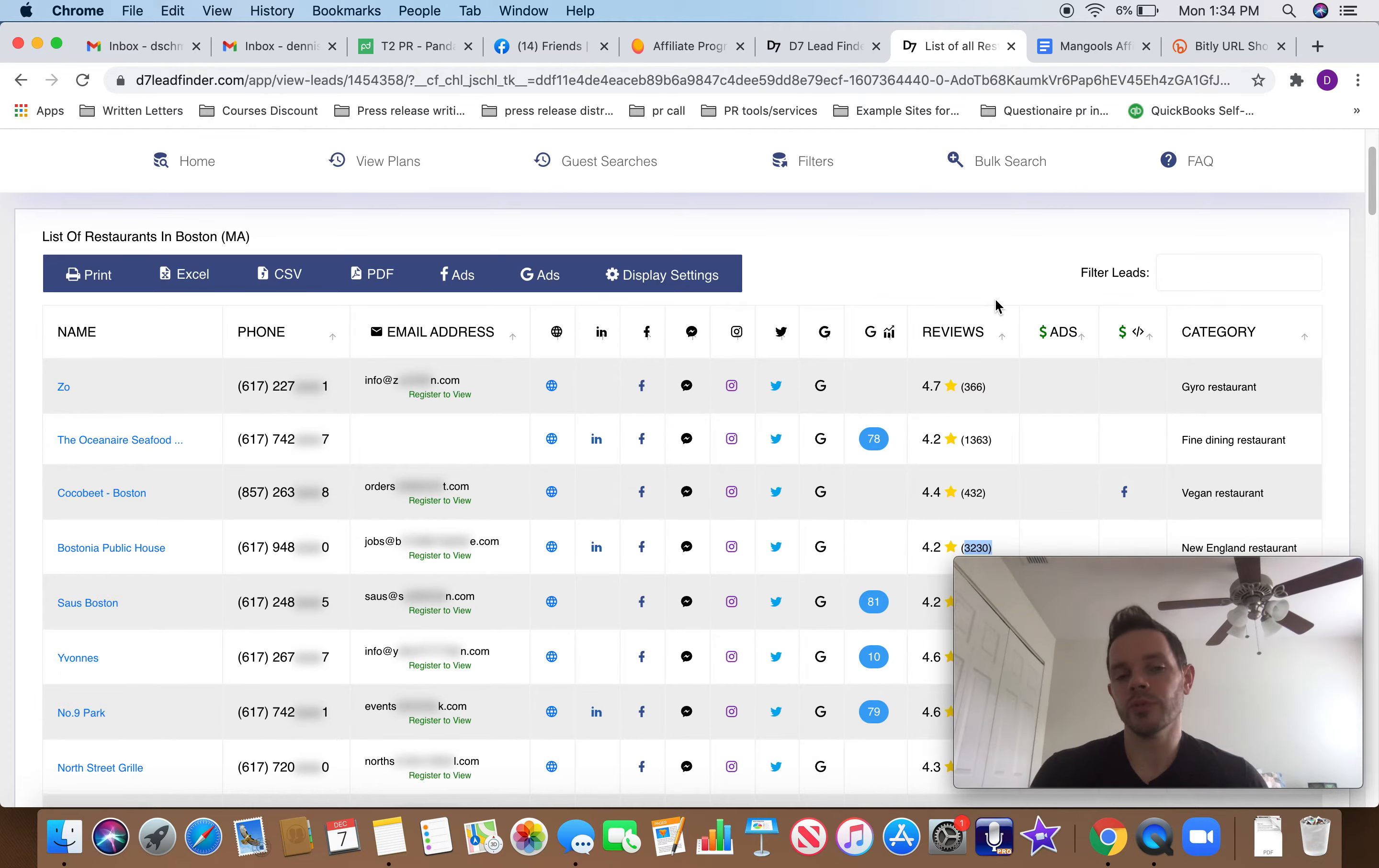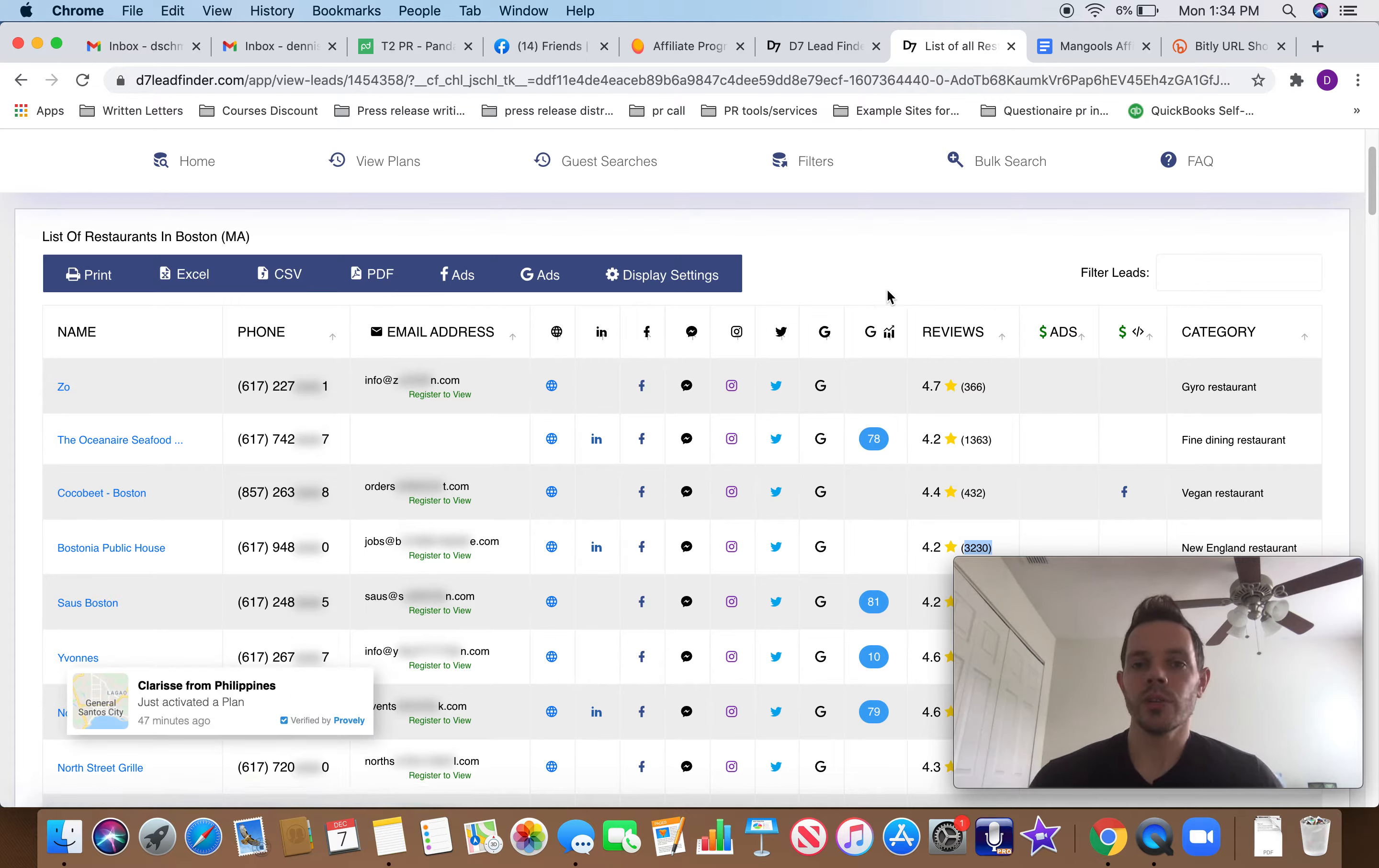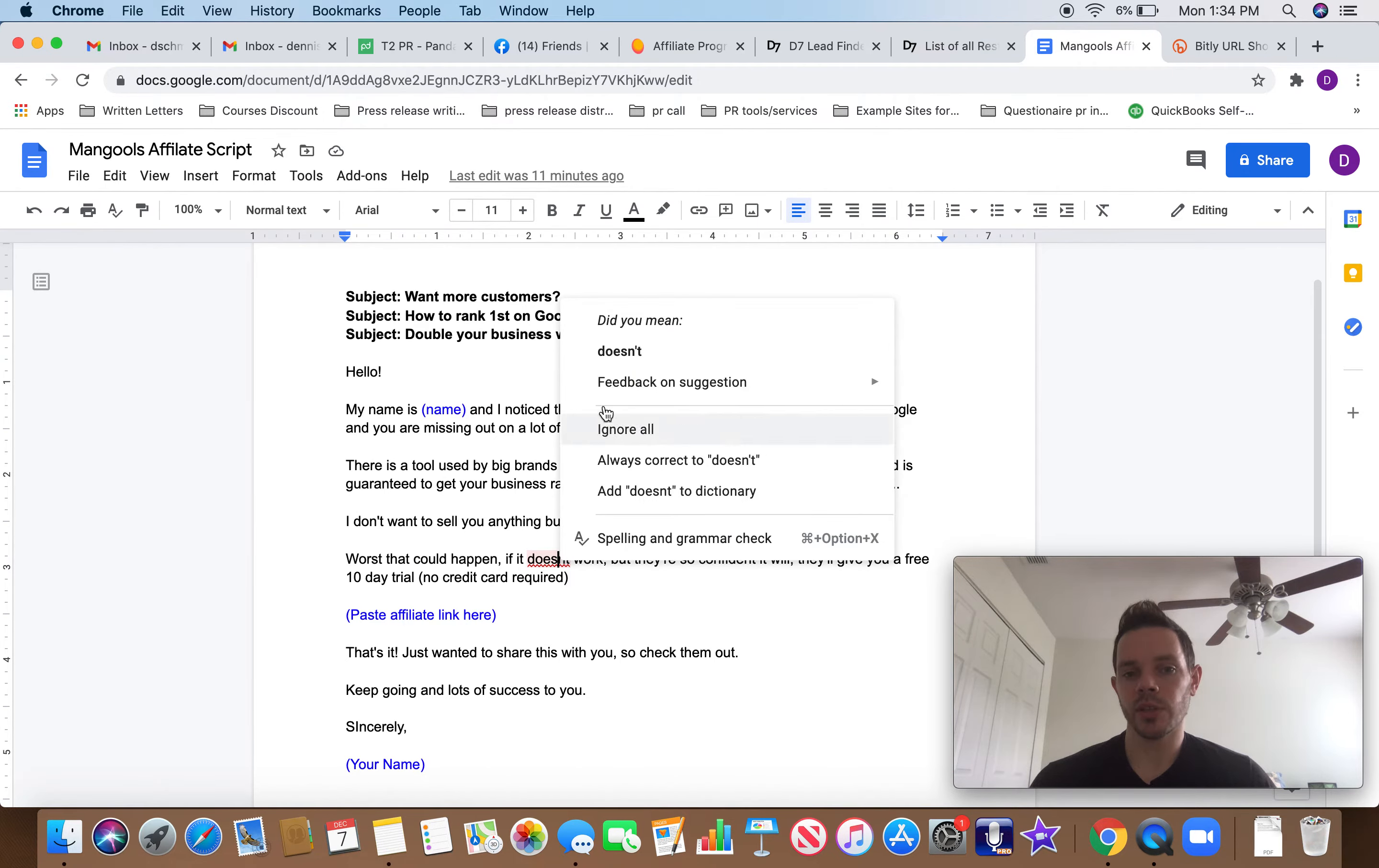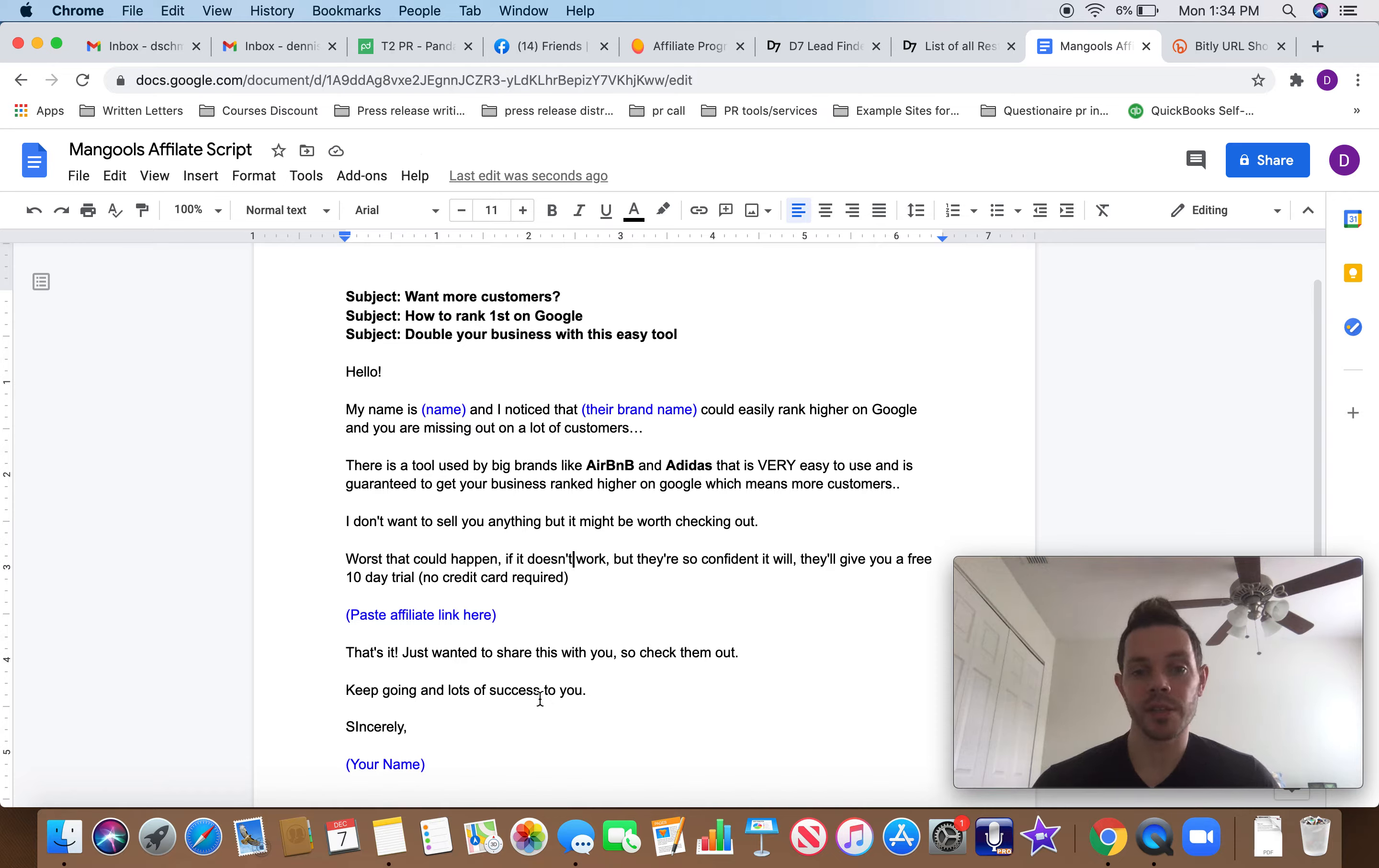LinkedIn is a valuable resource with a ton of business owners on there who are all there for one reason, looking to network and looking to figure out ways they can expand and grow their business. So here's the script I'm going to give you guys. And I'm going to kind of go over it briefly. I will leave a link to this in the description below. And then you can use this to reach out to people. And I think it's going to help you a lot. So this is what it is.